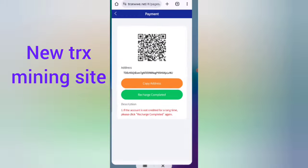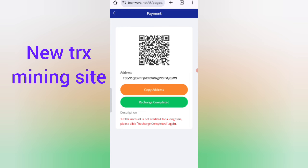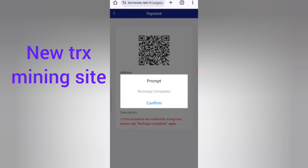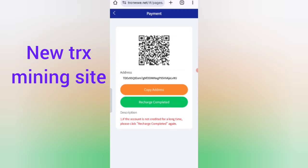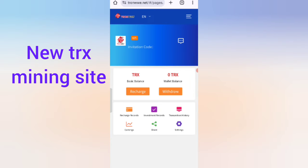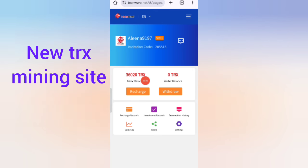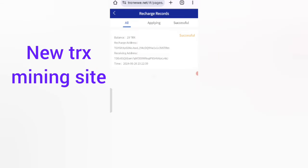Click the back option and return to the website. Click 'Recharge Complete', then confirm. You can see the subscription has been completed. The recharge record shows 220 TRX was successfully recharged.